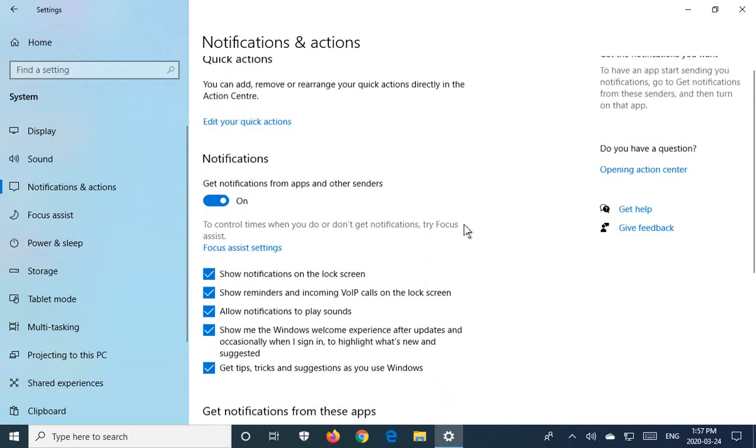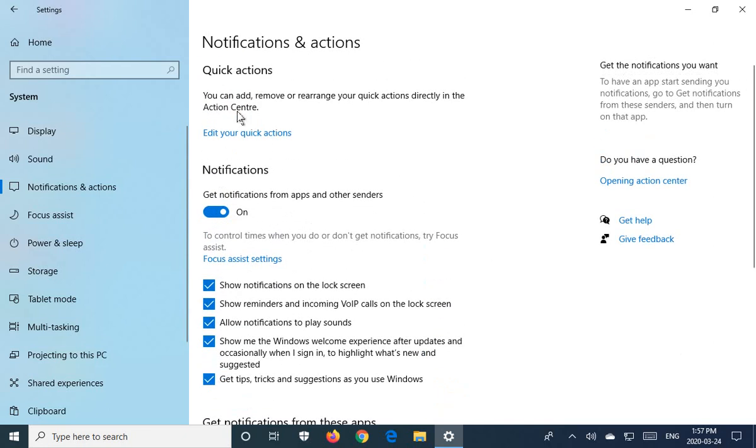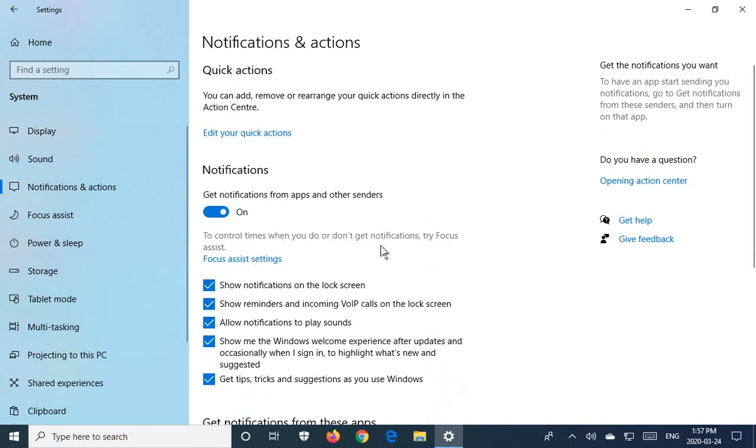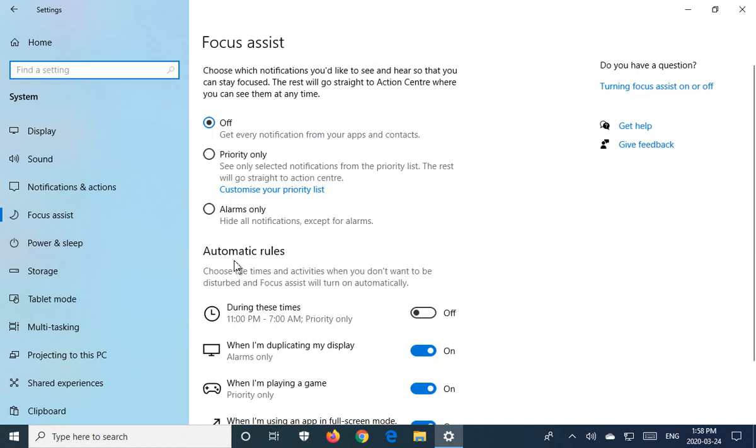Now there is another area where you can tweak how Windows gives notifications by timing. So here it says to control times when you do or don't get notifications, try Focus Assist. So we can click here on Focus Assist settings.